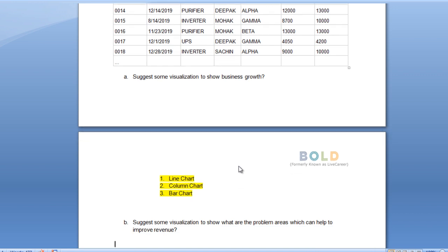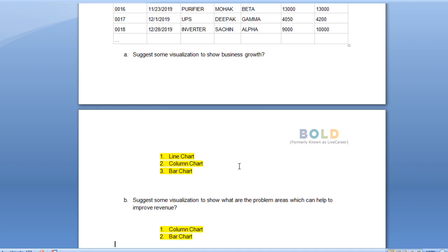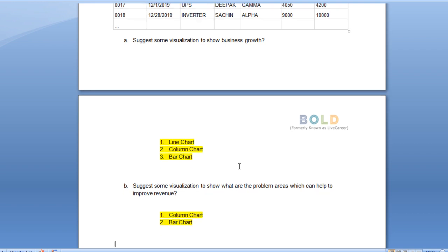The second Power BI question asks: suggest some visualizations to show problem areas that can help improve revenue. For revenue, we first check what sales we have and then calculate the revenue. We can use a column chart or bar chart to compare how many sales we had last year versus the current year, so we can plan and increase the revenue of our products.